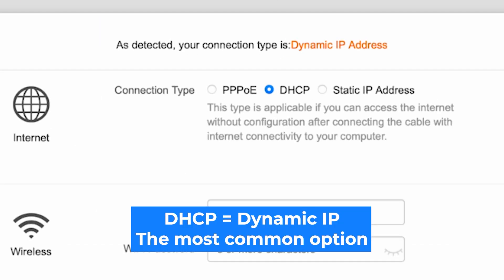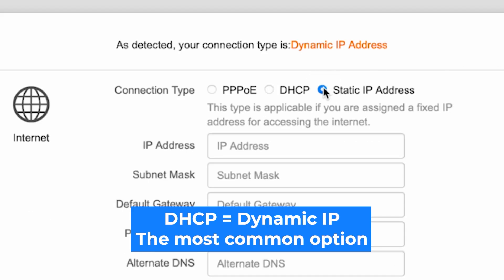You can also select your connection type manually. All this information can be found in your contract with the internet provider. If you have a static IP address, select it and enter the required information. This type is applicable if you are assigned a fixed IP address for accessing the internet.